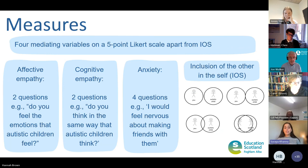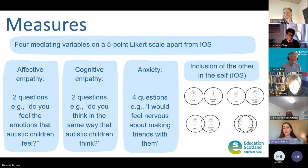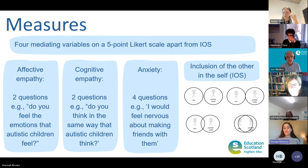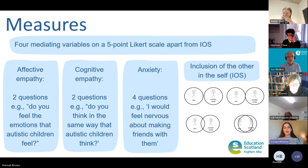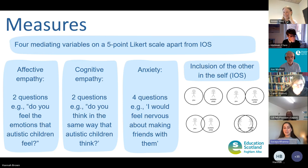Finally, I also administered measures for the four mediating variables pre- and post-intervention. They were all measured on a five-point Likert scale, apart from inclusion of the other in the self, which was measured using four pairs of overlapping circles showing degree of closeness between the participant and an autistic peer.